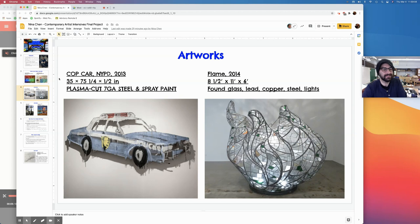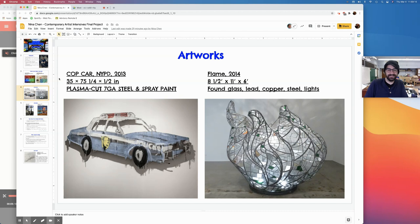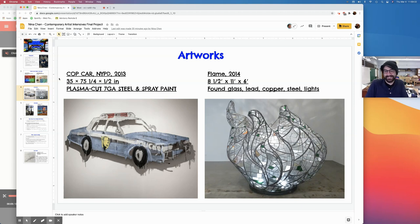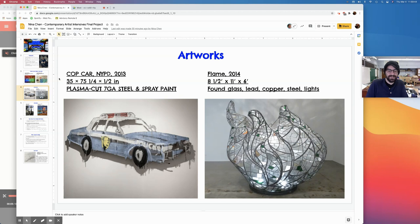These are the artworks in the middle of his career. One of them is a cop car. It's made up to the 13th and it's made of plasma, something of steel and spray paint. The other one is called Flame in 2014. It's found glass and lead, copper, steel and light. Tom, is that based on the Statue of Liberty's flame?